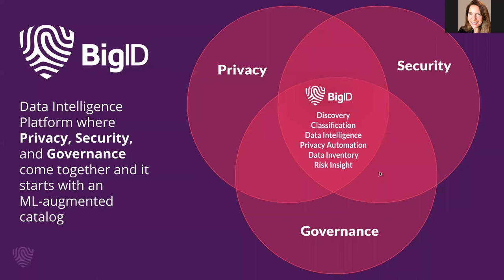BigID is also unique because the platform sits at the intersection of privacy, security, and governance. And it all starts with a machine learning augmented catalog.